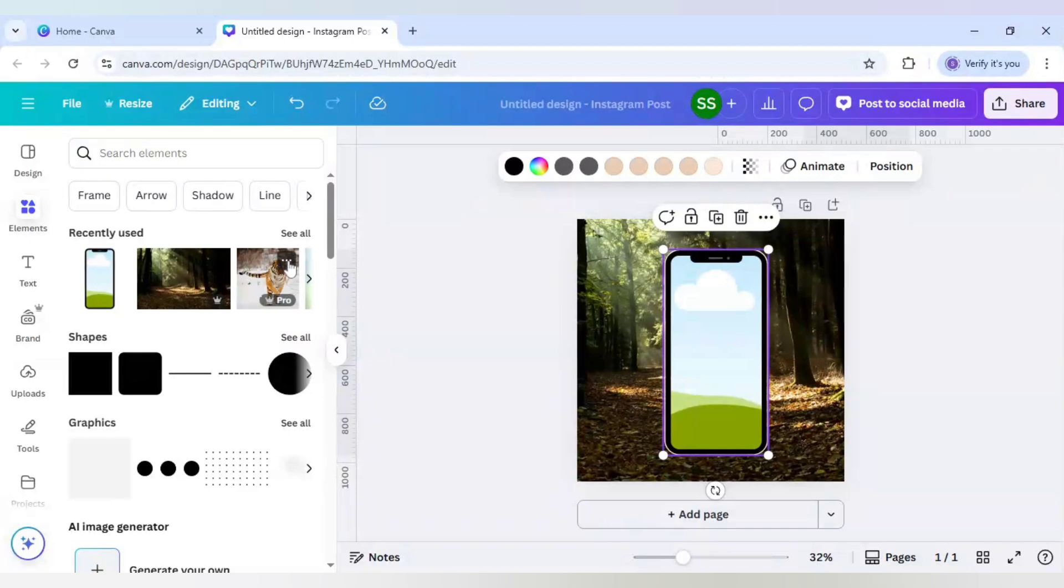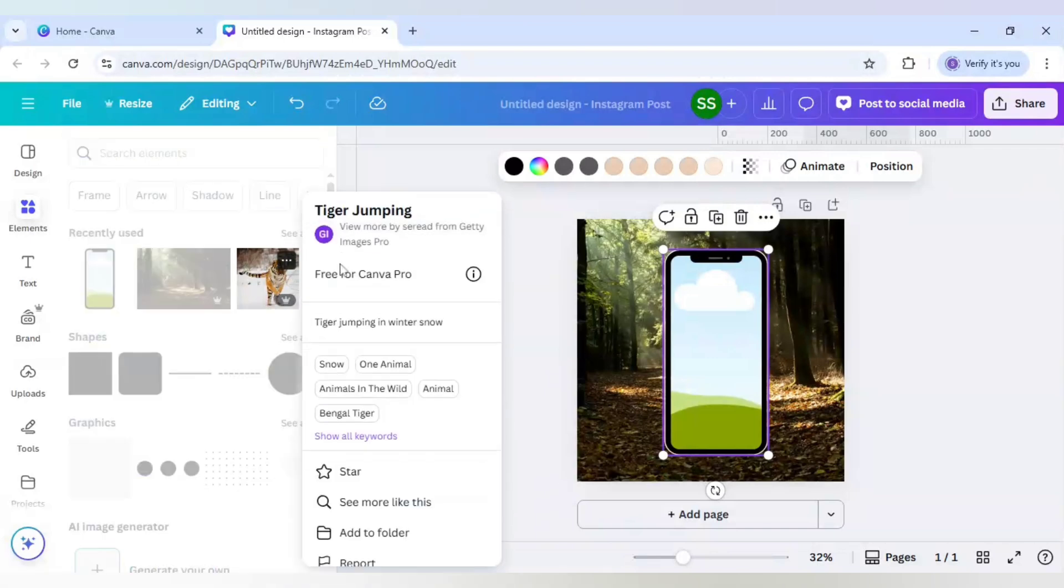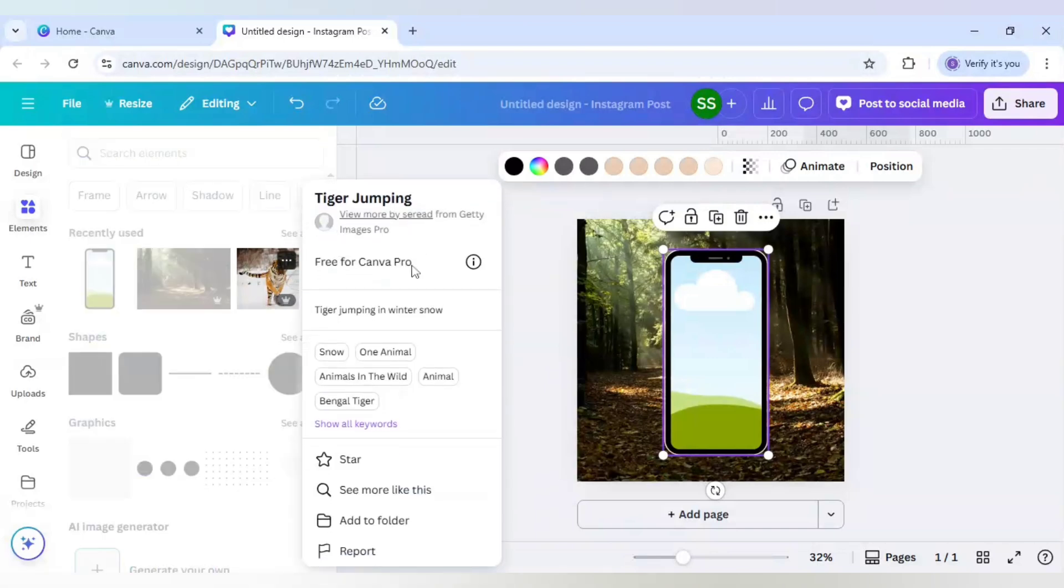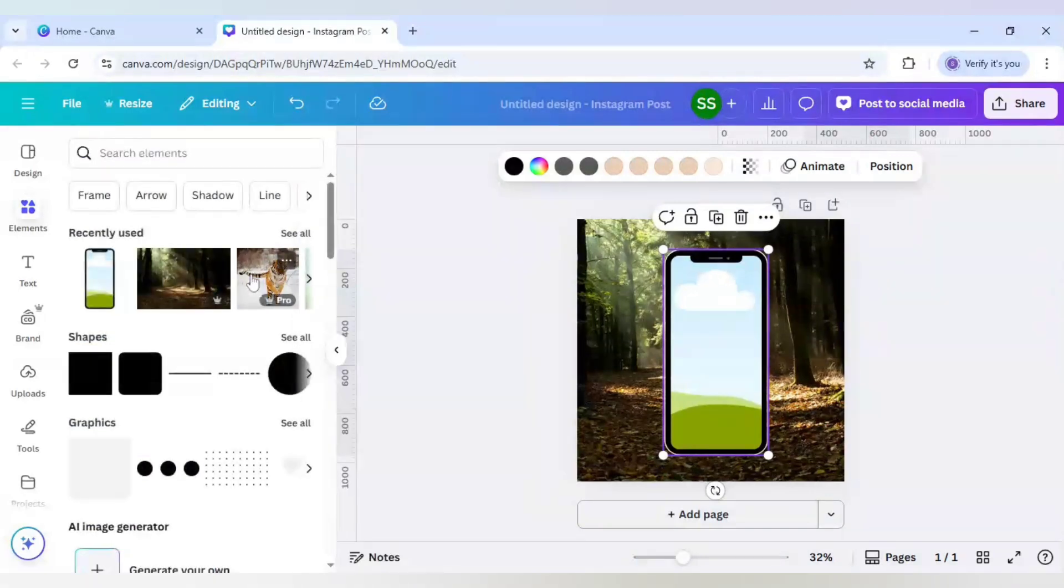And I will use this tiger image which is tiger jumping. And again it is a Canva Pro image. Free to use for Canva Pro users.